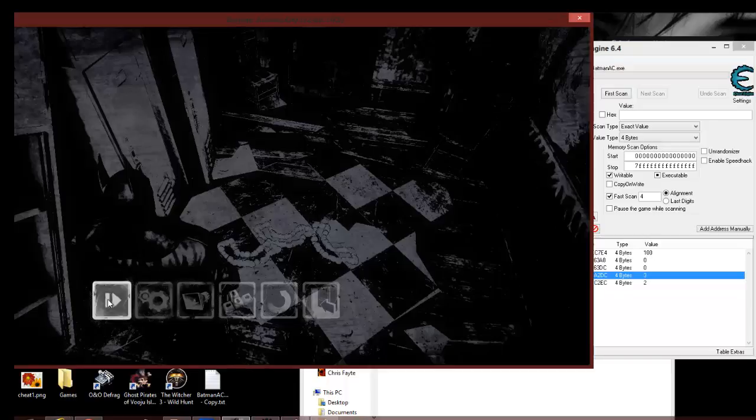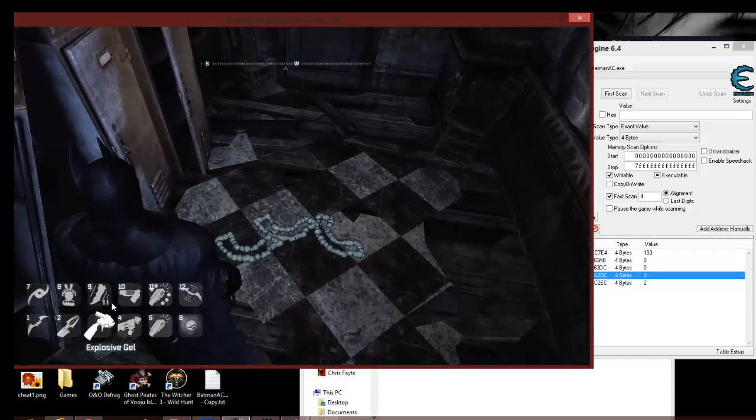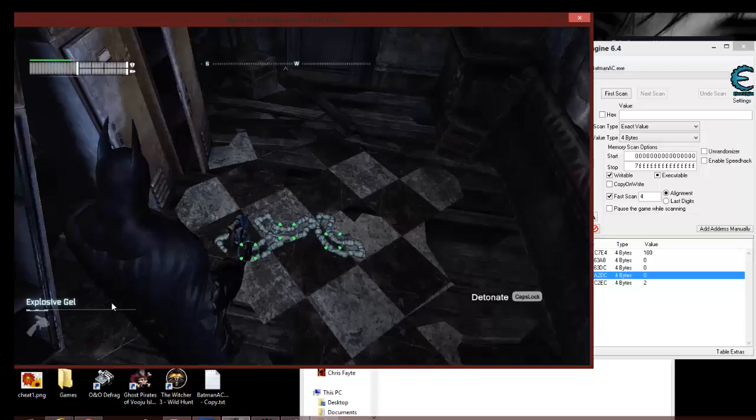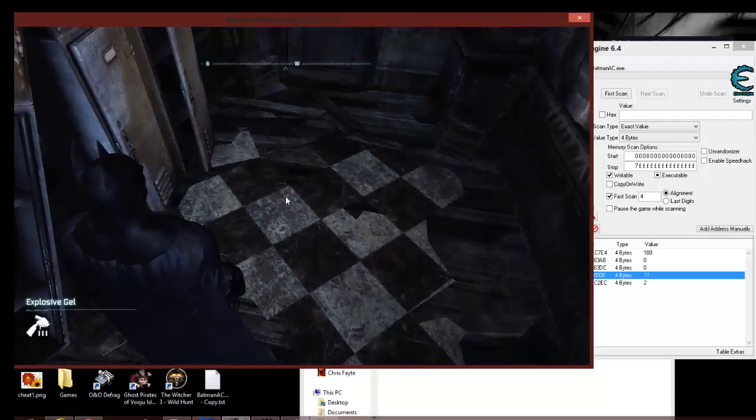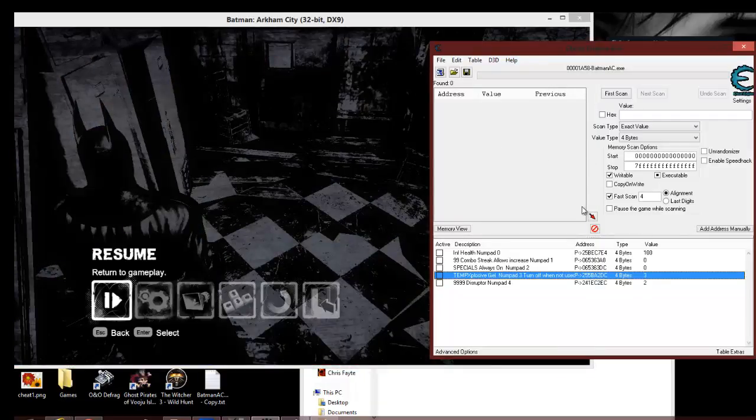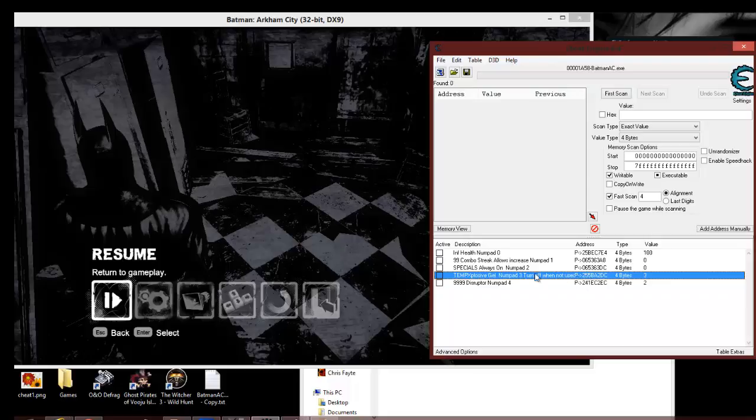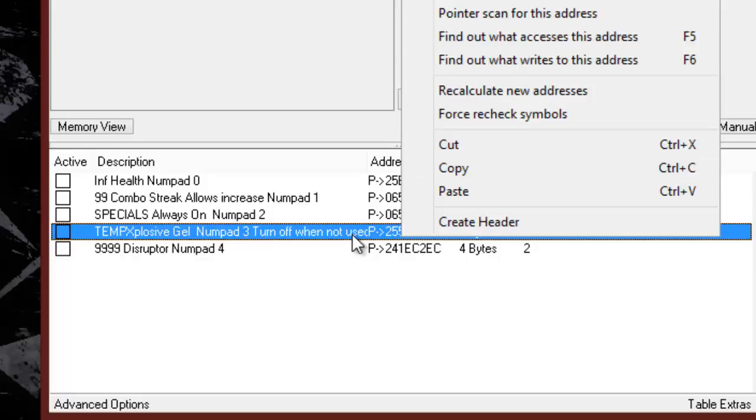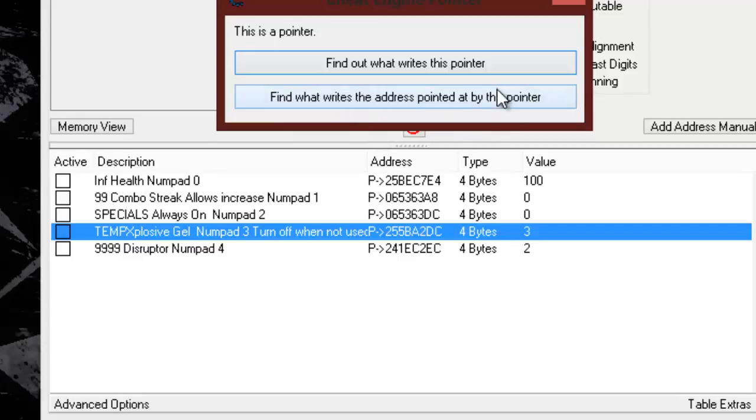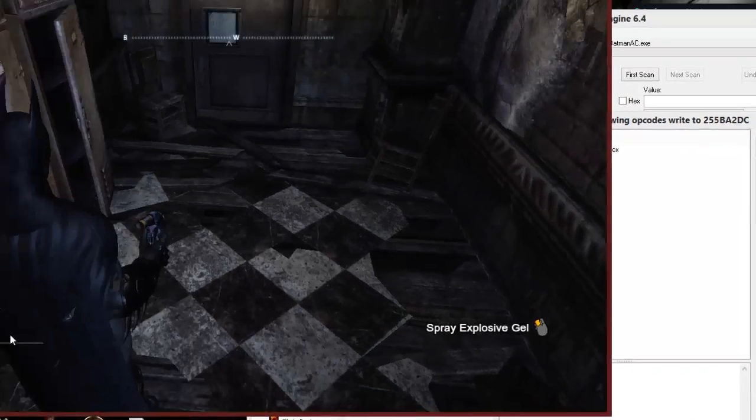Let me go ahead and get that reset back to three right quick. Oops. And this is Batman Arkham City right here. So what we want to do is we want to find where this subtraction is occurring. So we right-click on it. Now this is a pointer address. This is not just the regular dynamic address. It's a pointer to that address. So, it says find what writes the address pointed by this pointer. So that'll take us to our dynamic address. So let's go spray a gel and see if we can bring up our set of instructions here.